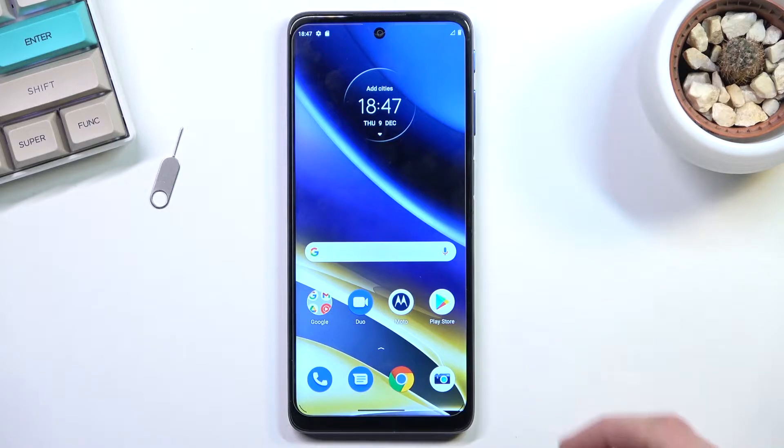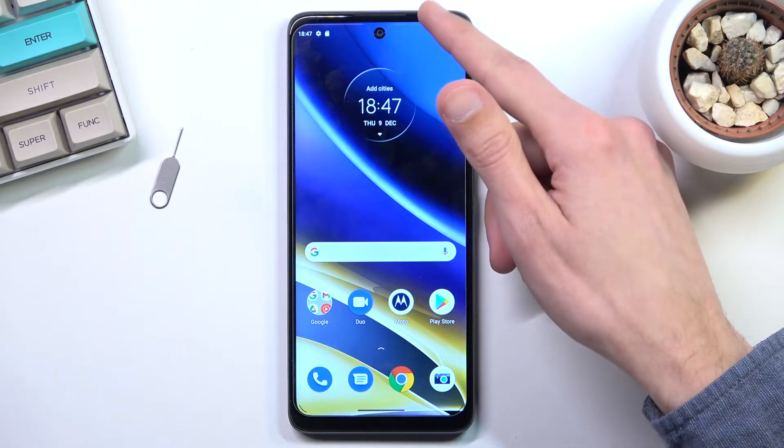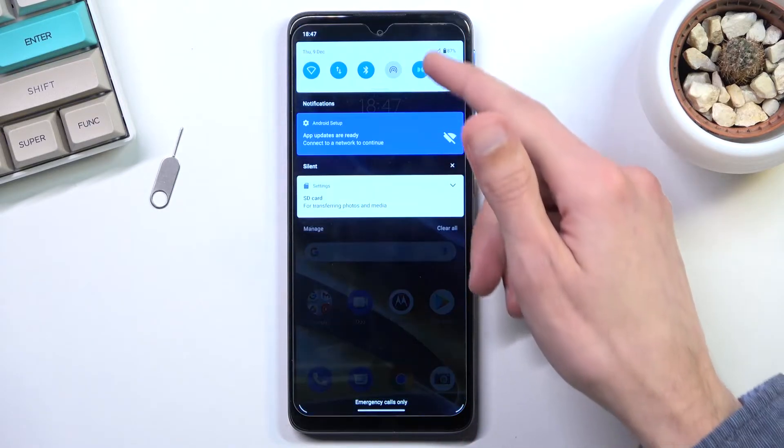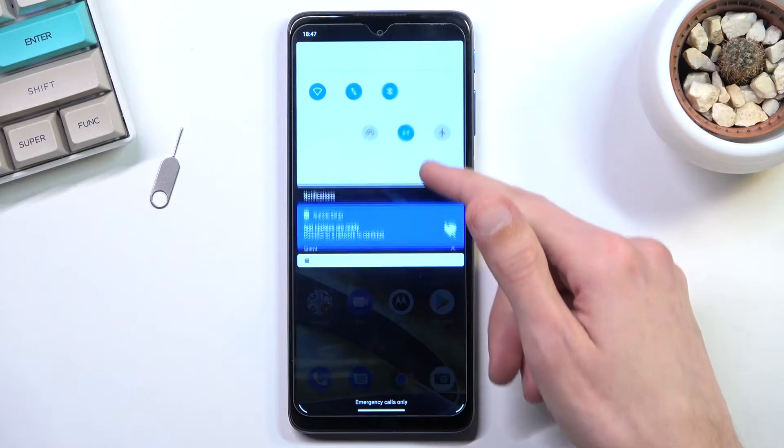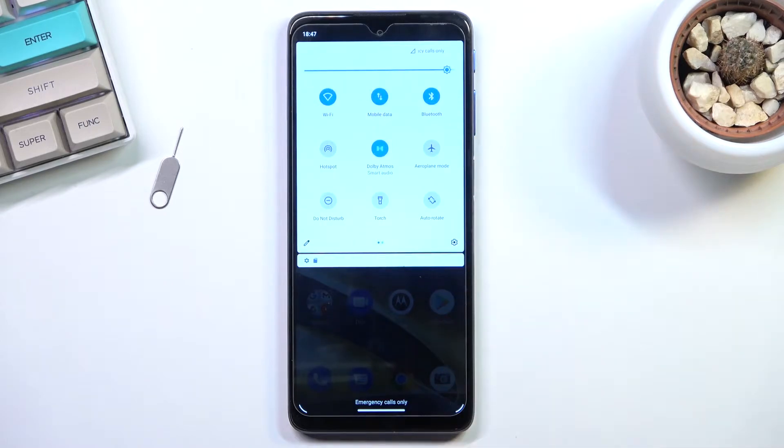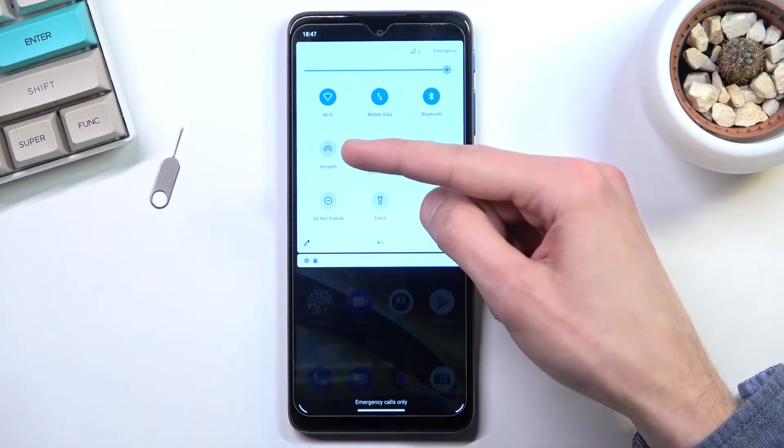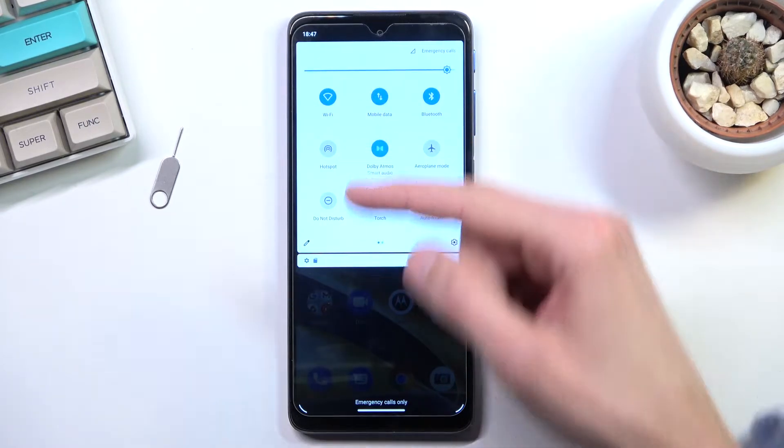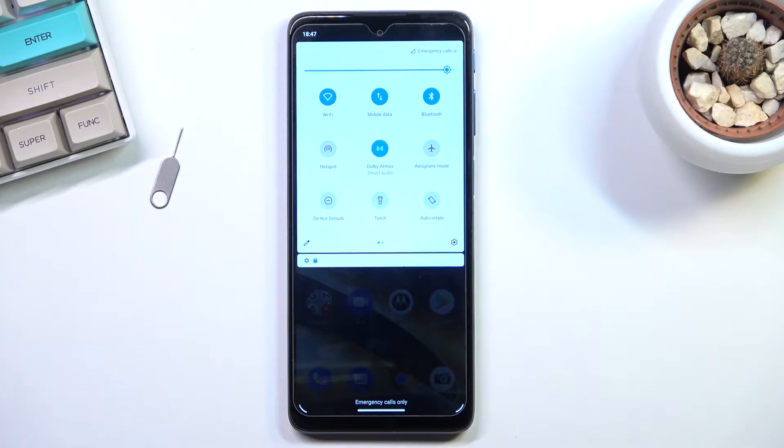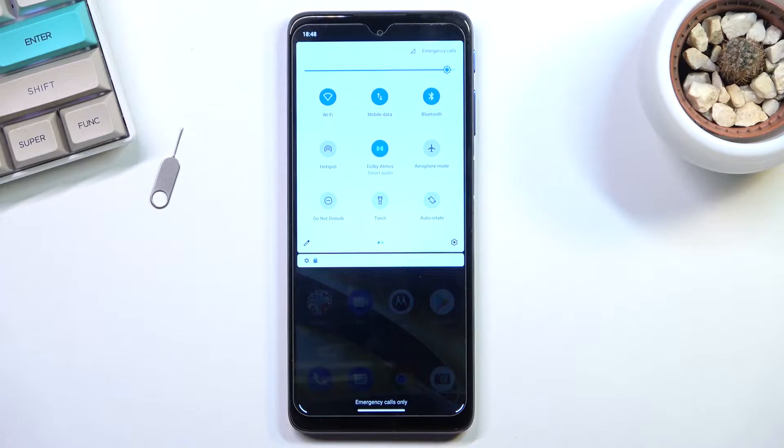Now to get started, you'll want to pull down your notification panel and look for the hotspot settings, which for me is right here. Now this is the default location of all the toggles, so if you haven't changed your toggle location, it should be in the same place.